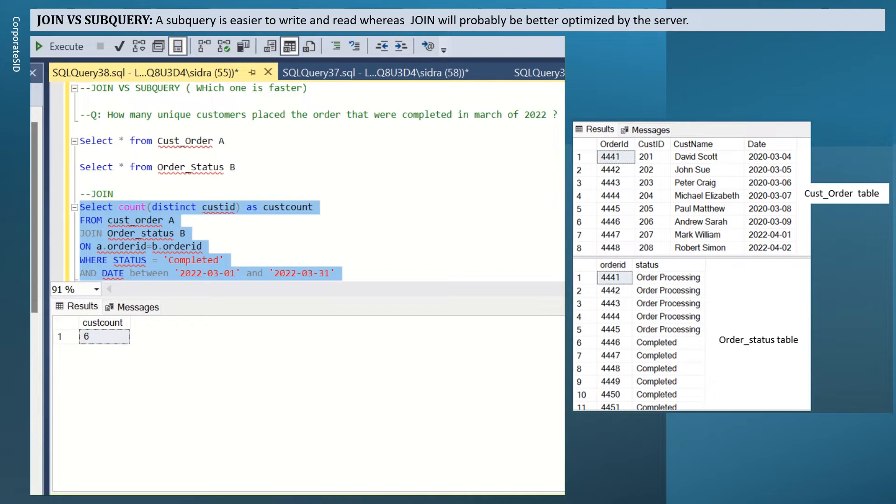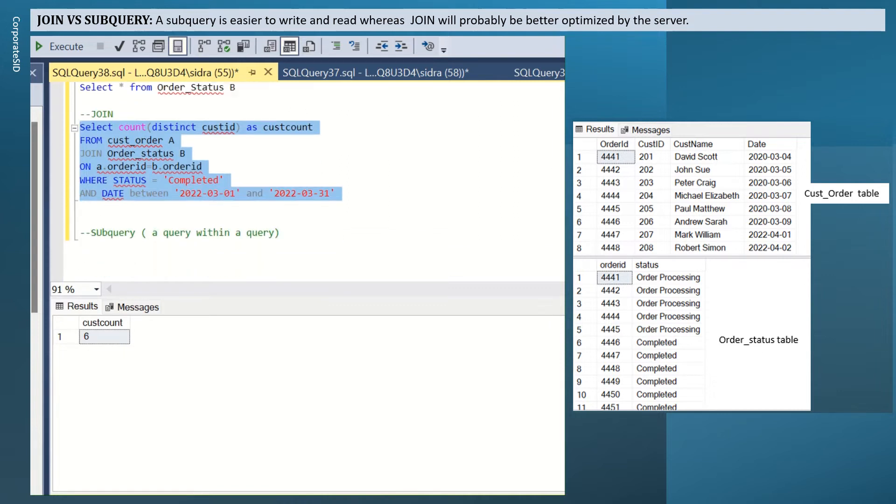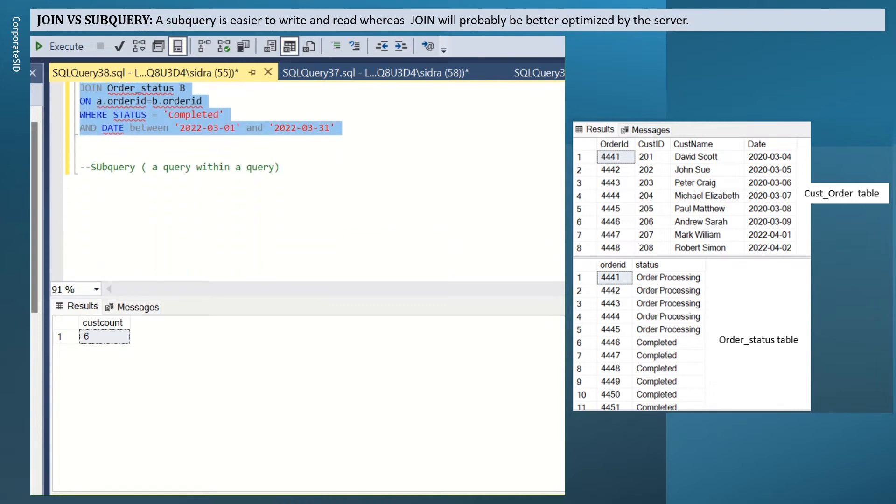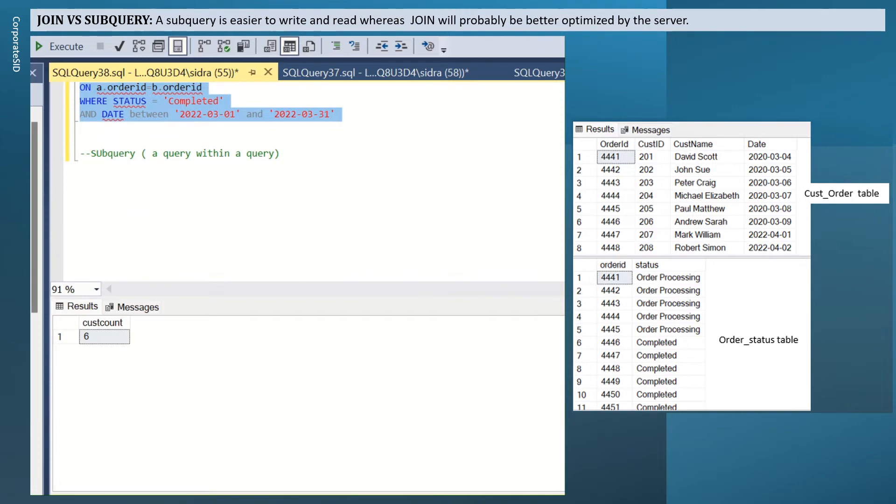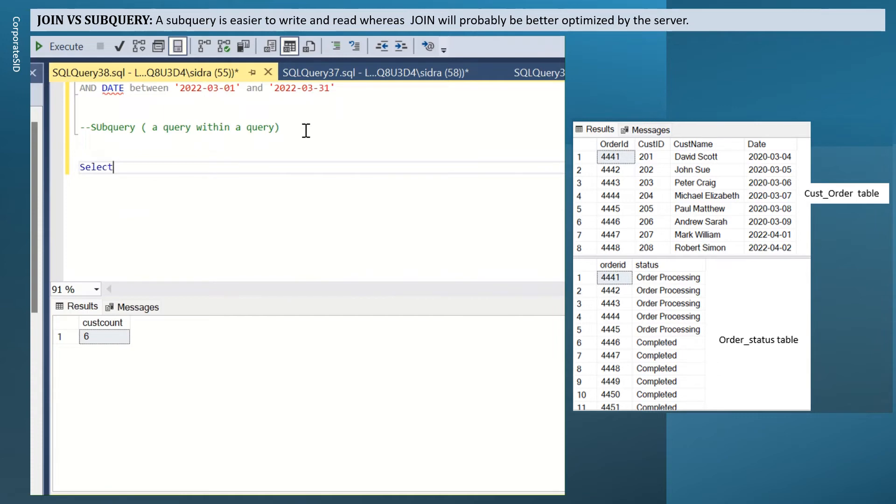Now I have to solve the same question using subquery. Remember subquery is a query within a query. So in this case, I will be writing two queries and then I will nest one query to the other.